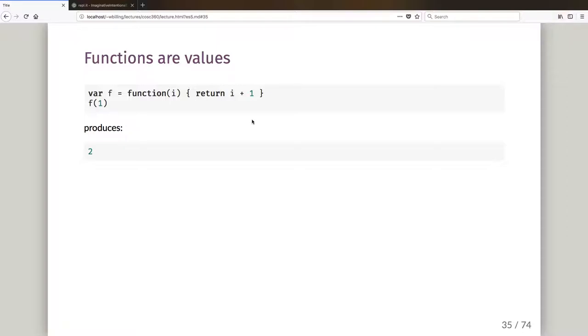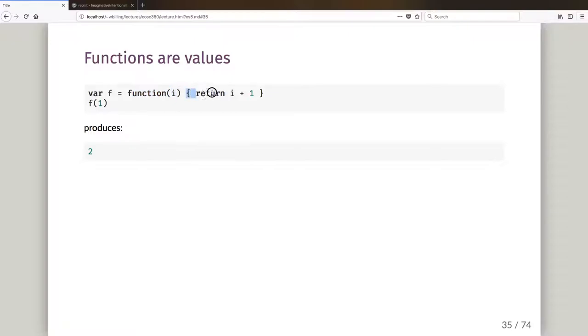In this video, I'm going to start off by talking about how functions can be values in JavaScript. So what I've got here is I've declared a variable f and I've said f is going to equal the function that takes an argument i and returns i plus one. This is something that in Java would possibly be a little bit more verbose, at least in older versions of Java.